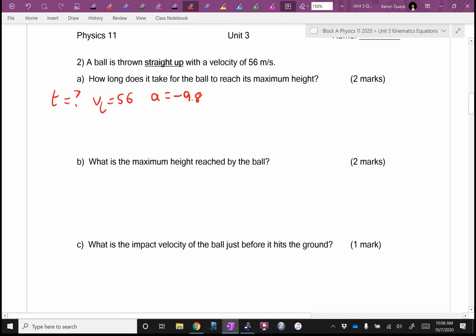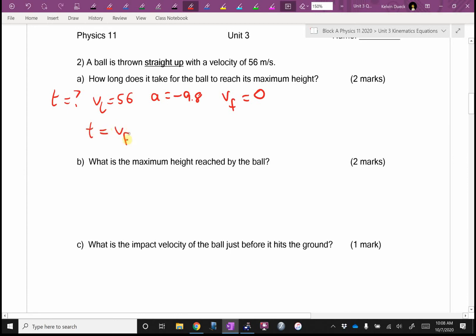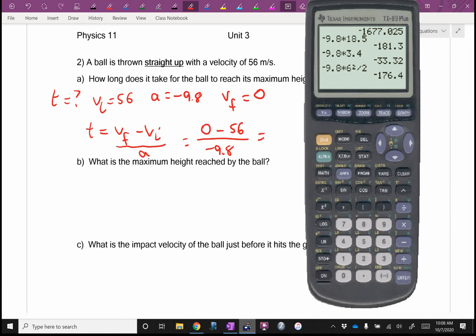That's only two things — I need three things to find the fourth. Oh, at the top for a split second, VF is zero. I think I can use VF equals VI plus A·T, rearranged to T equals VF minus VI over A. It's going to be 0 minus 56, all over negative 9.8. I started to get worried because I'd get a negative time — but then I'm dividing by negative 9.8, so negative divided by negative is positive. I get 5.71 seconds.